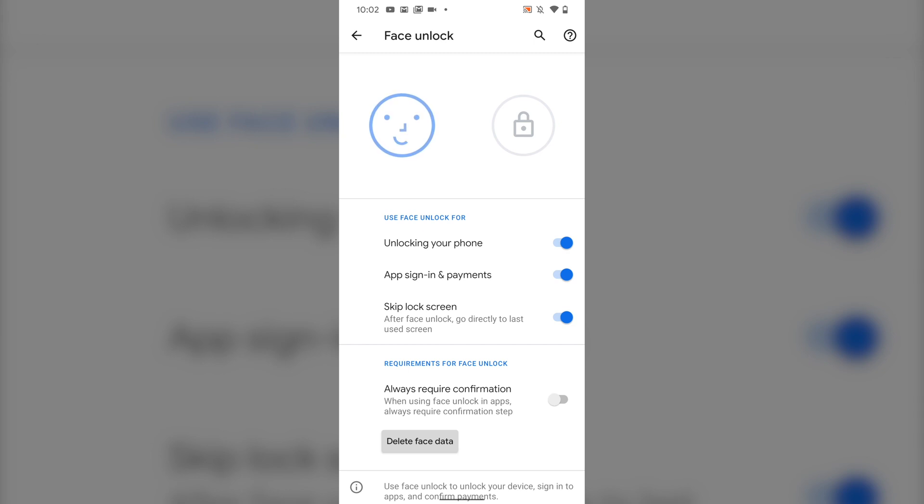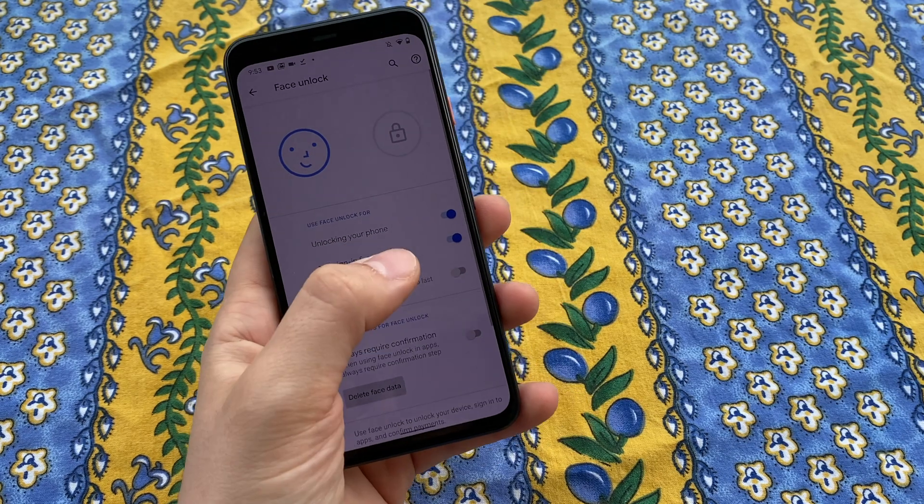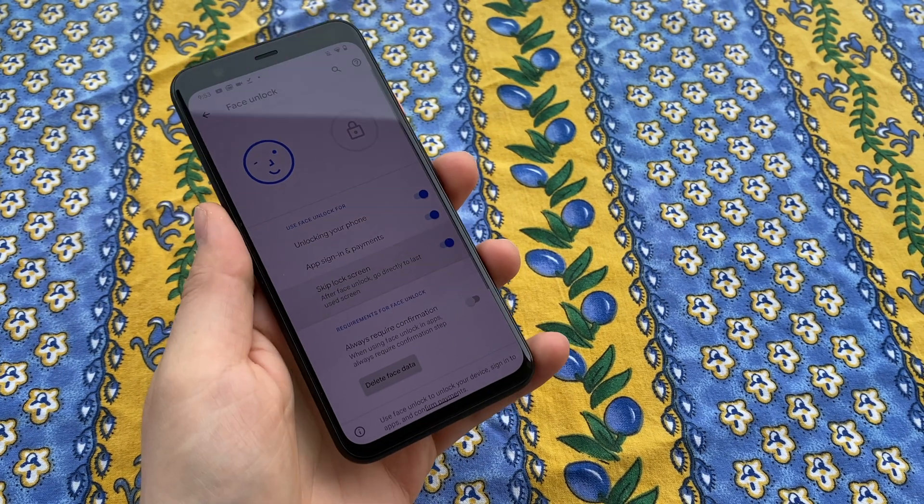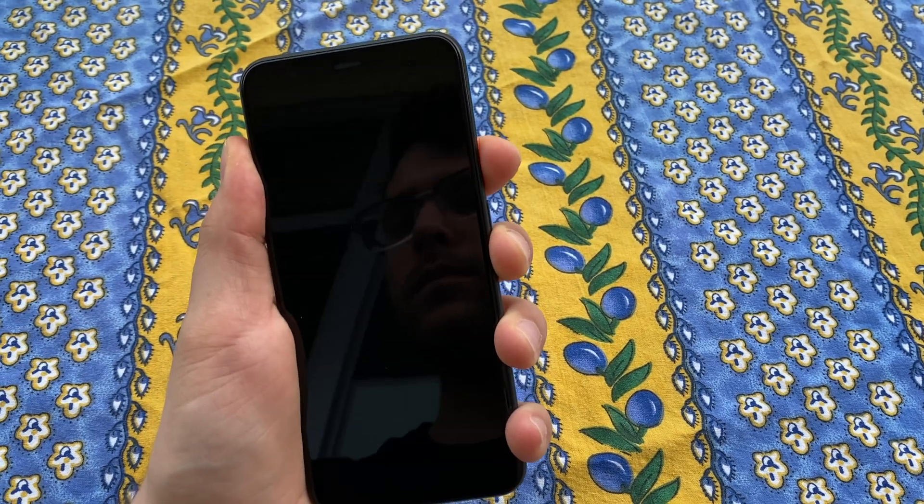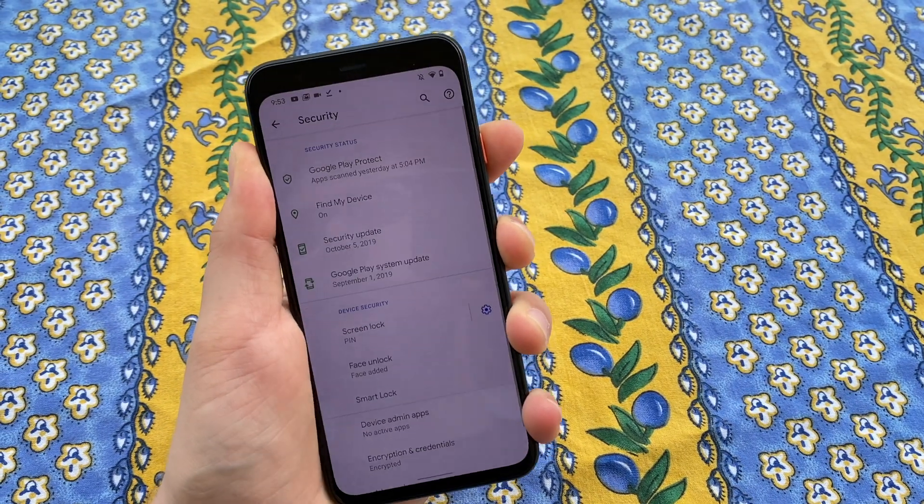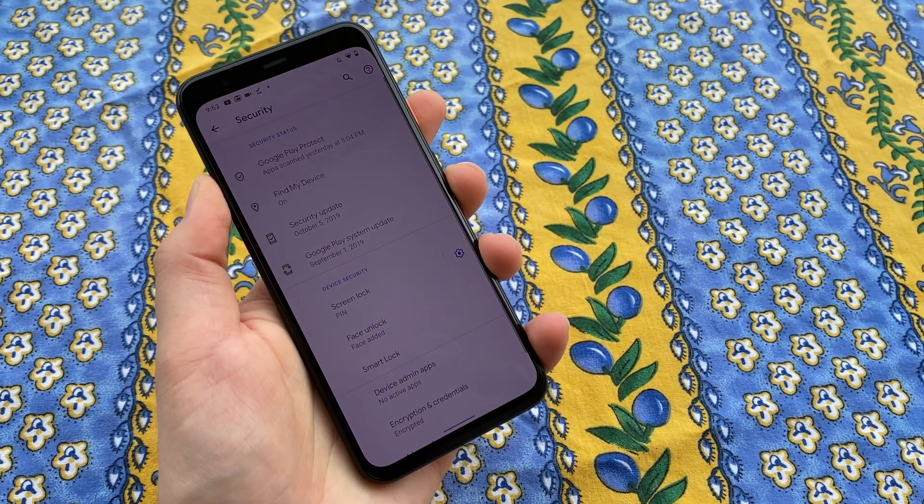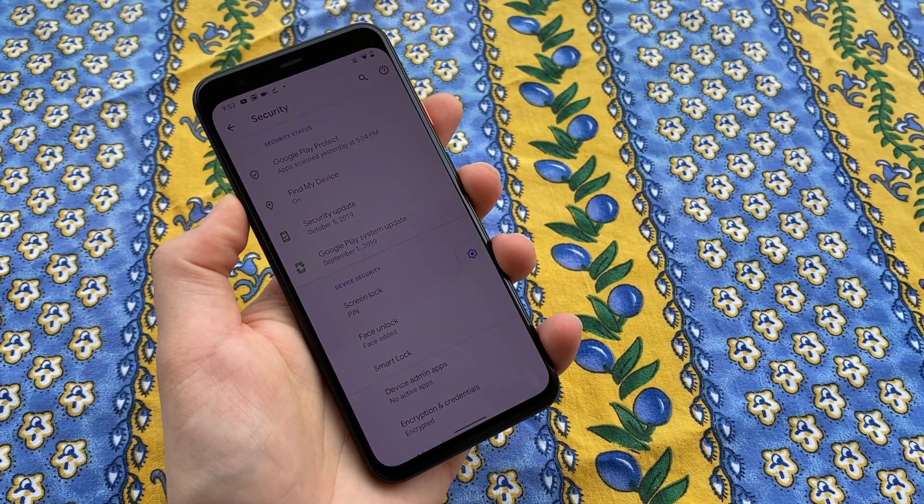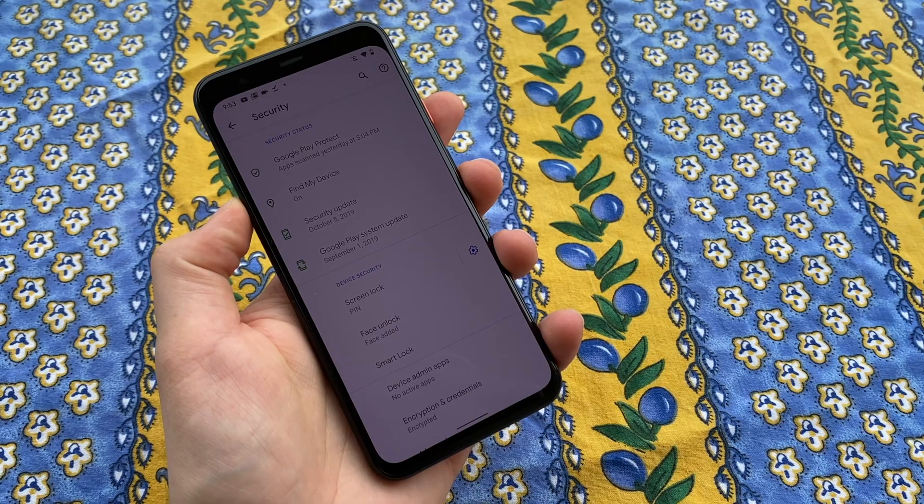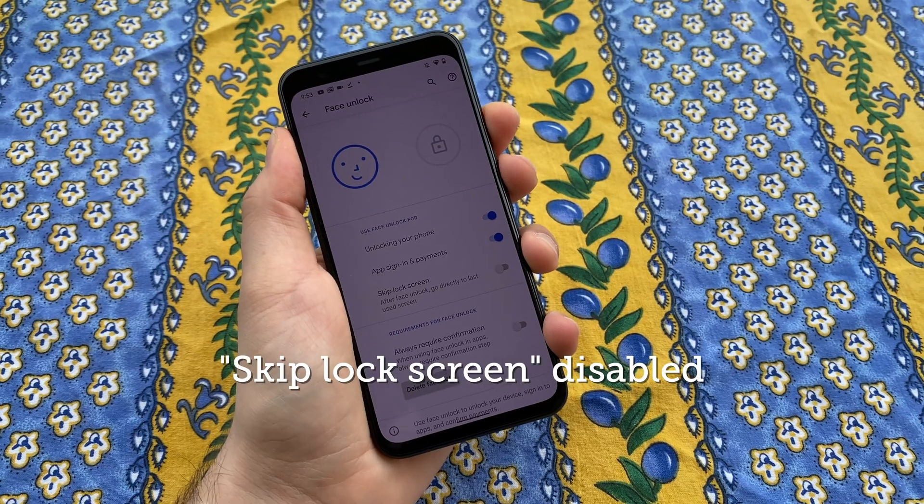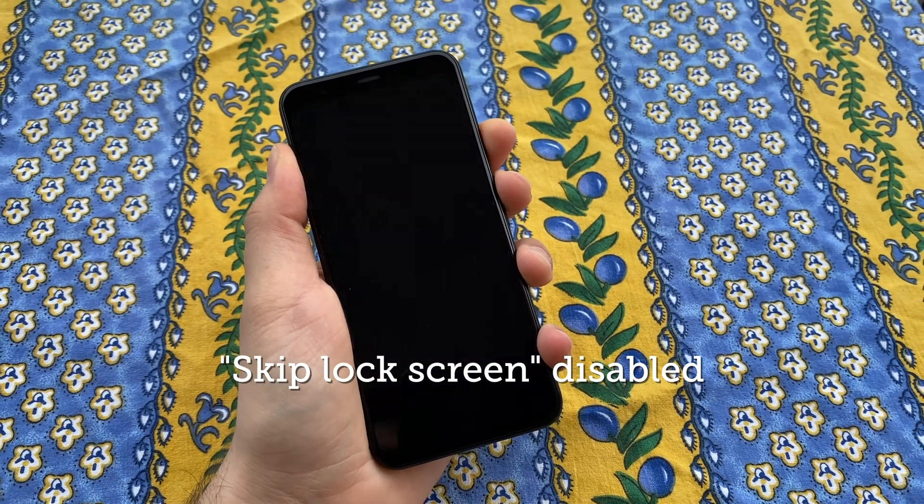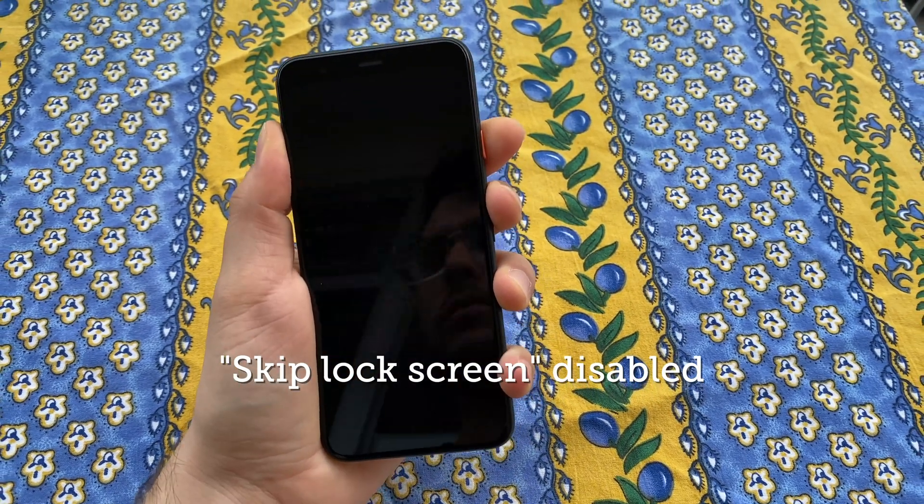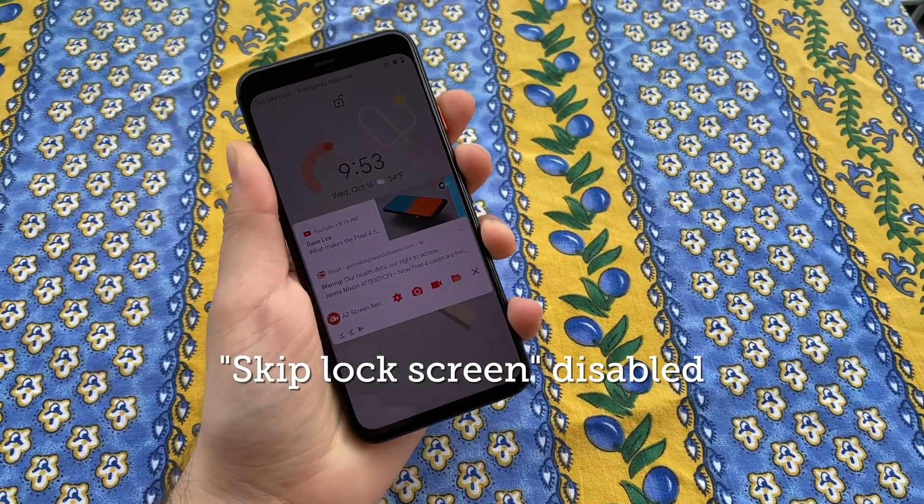Finally, we really like the Skip Lock Screen feature. This option allows you to open your Pixel as soon as your device scans your face without needing to dismiss the lock screen first like you do on say an iPhone. It's a super fast way to get into your phone as this demonstration shows.